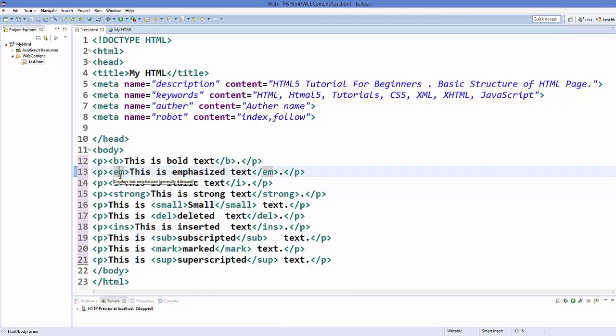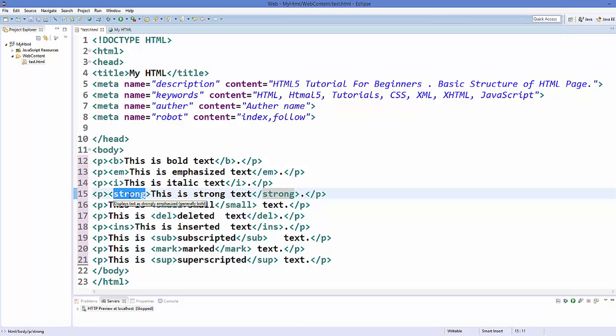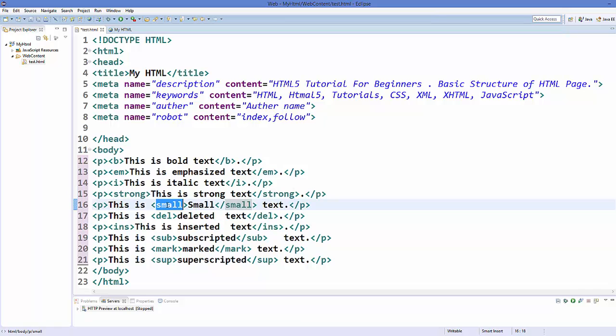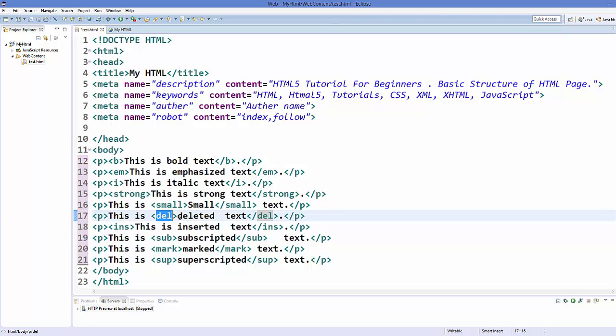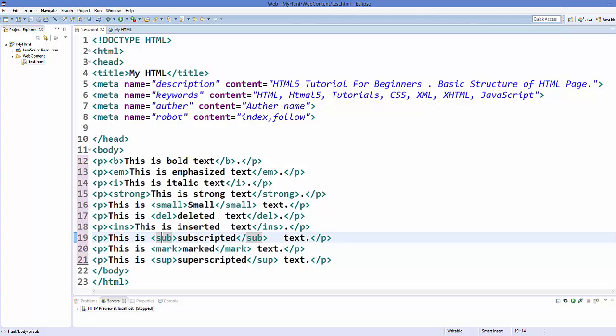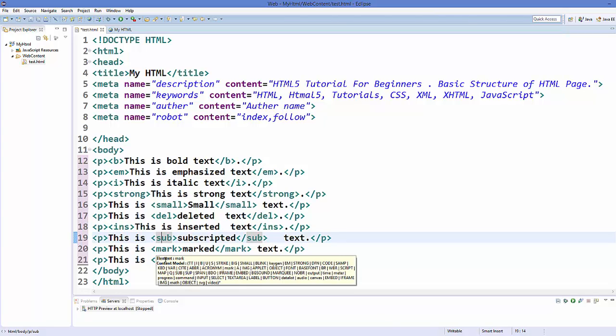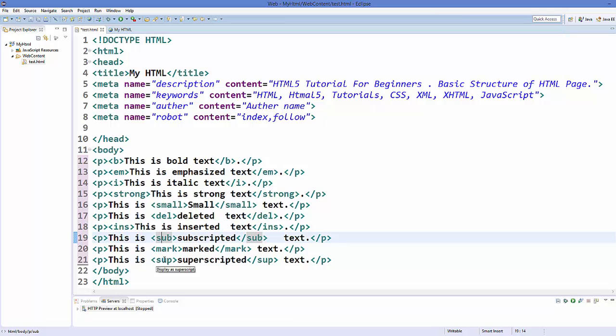So similarly, you can use em tag or emphasize tag like this to emphasize your text. For italic, you can use I. For strong, you can use strong itself. For small text, you can use small tags. For deleted text, you can use DEL and deleted means it will give you a cross or it will give you a line on your text. You can use INS for inserted text. You can use sub for subscripted text, marked for marked text and SUP for superscripted text.